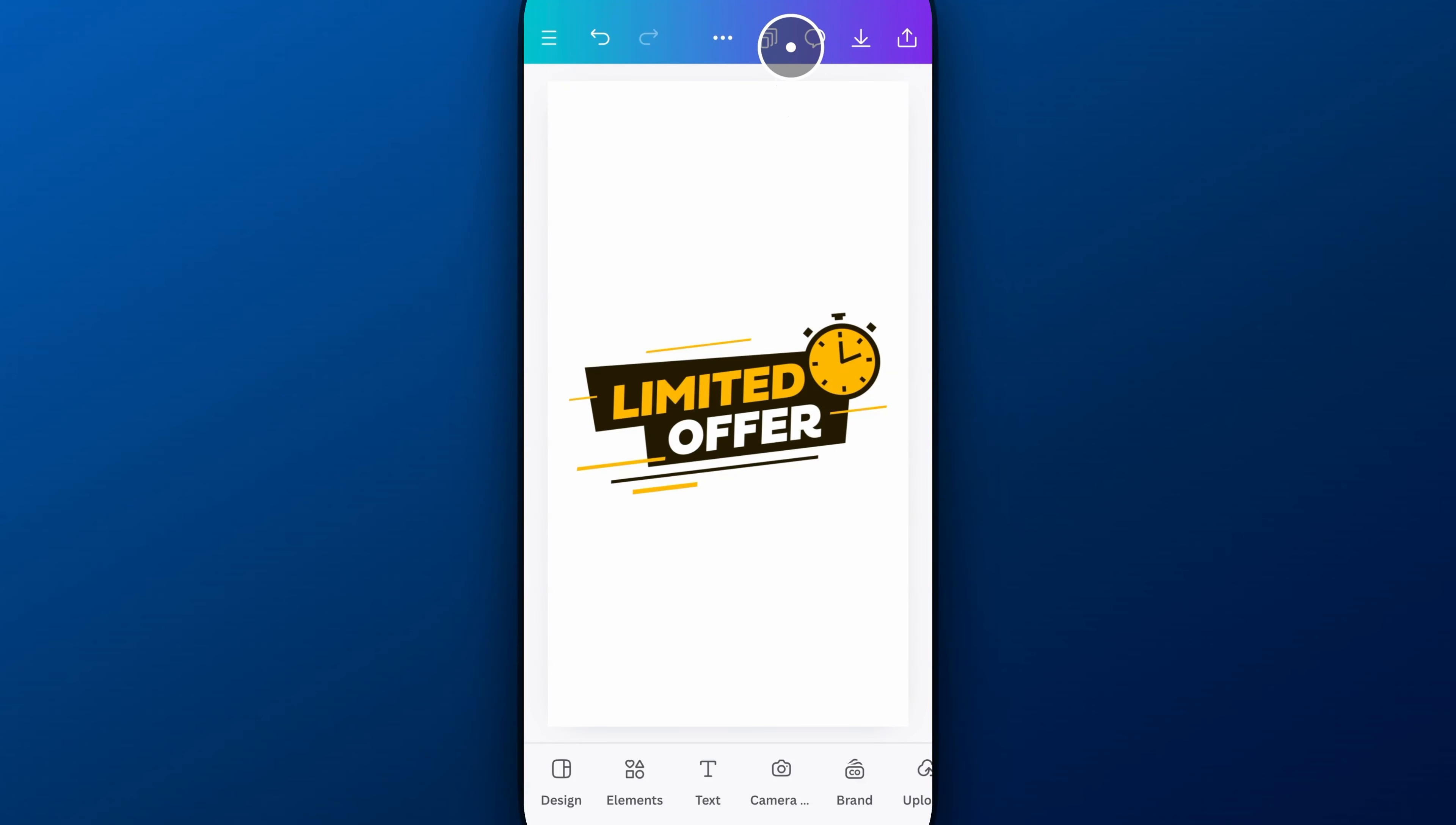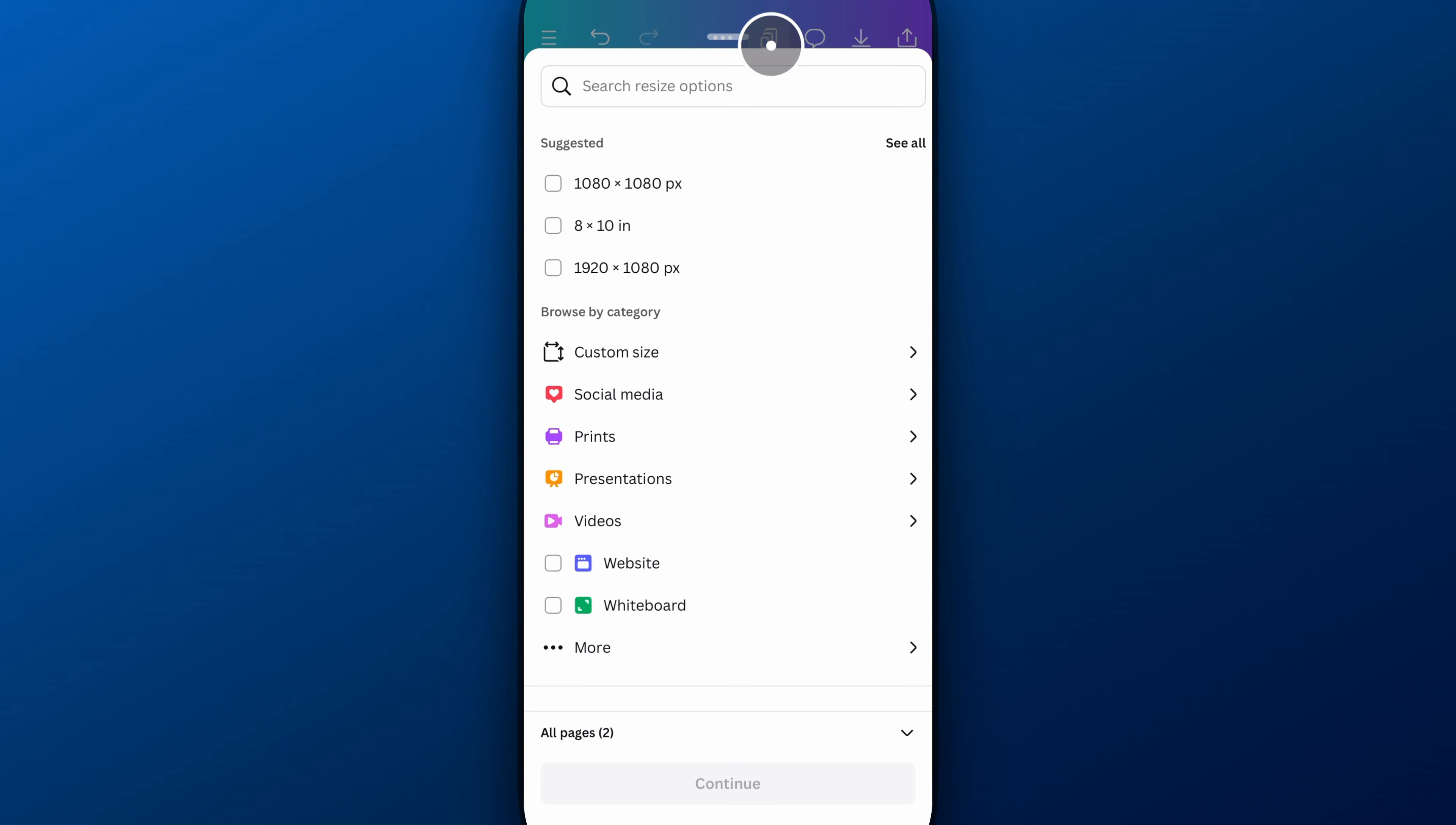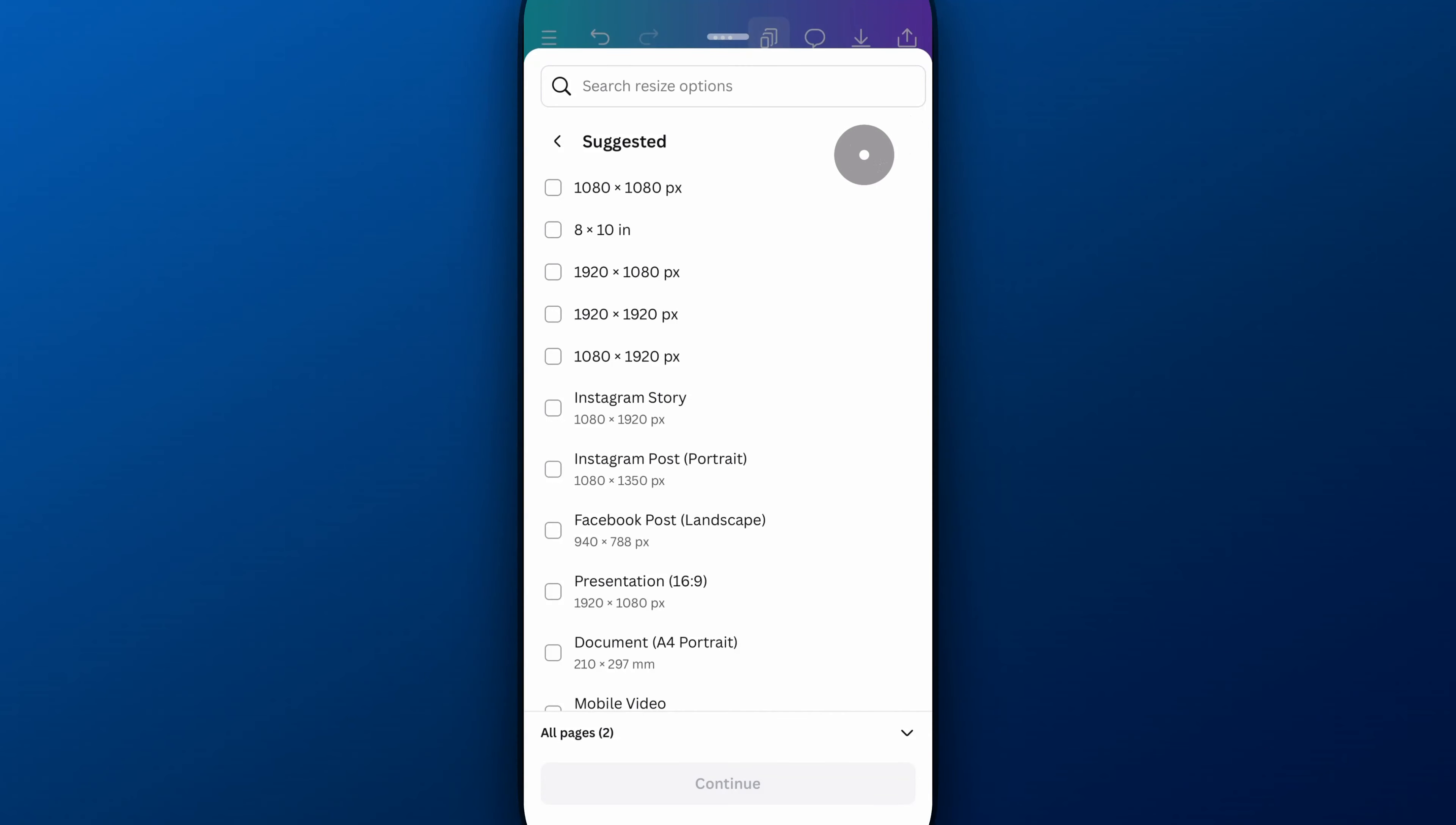We're going to resize this page. So at the top, we get this little page icon, and we can click on that and then go to this page resizing option. It's going to give us some suggested sizes. So for instance, if I click See All right here, I can see all these different suggested sizes I can resize to.